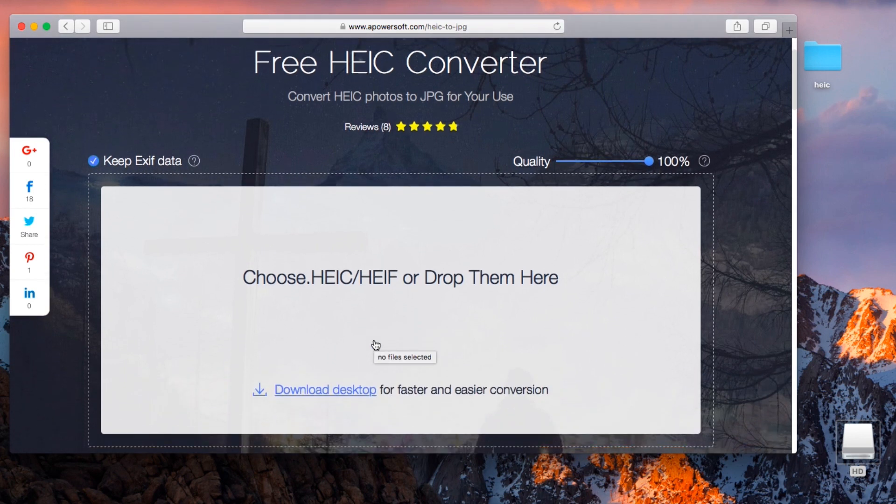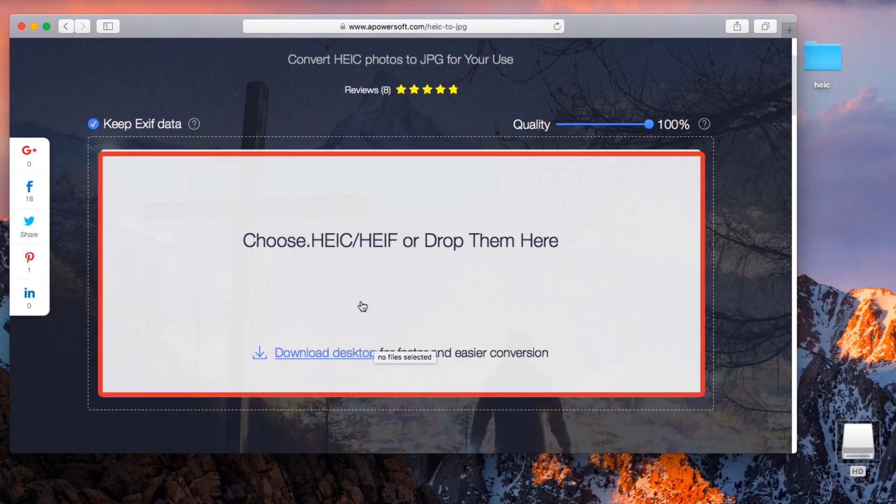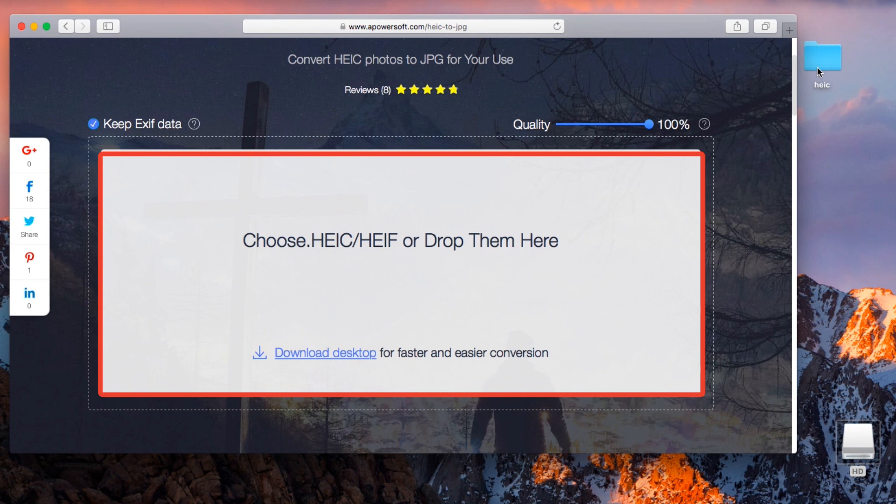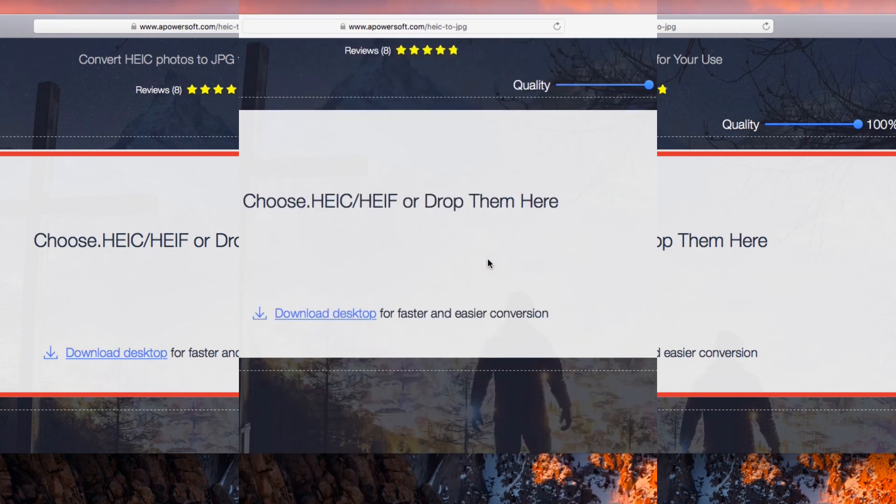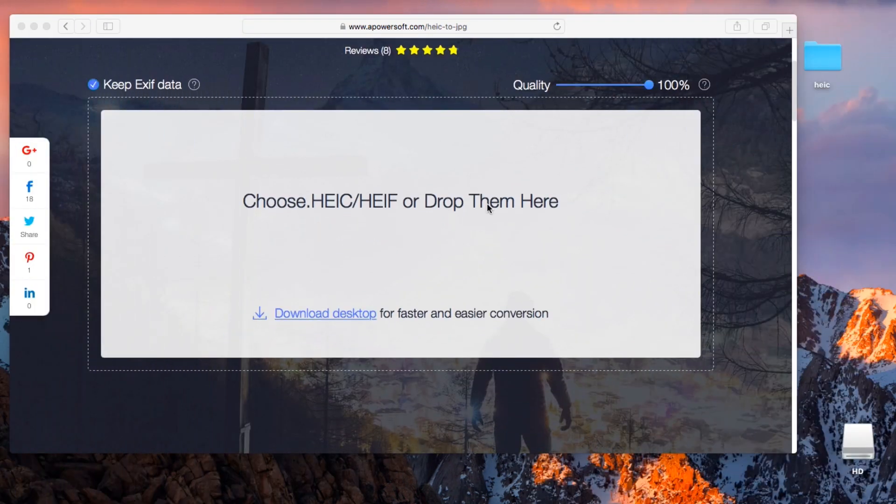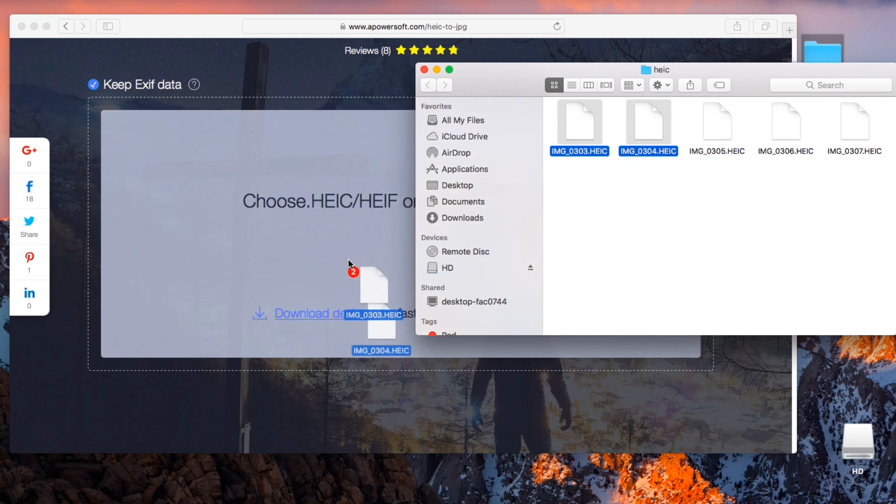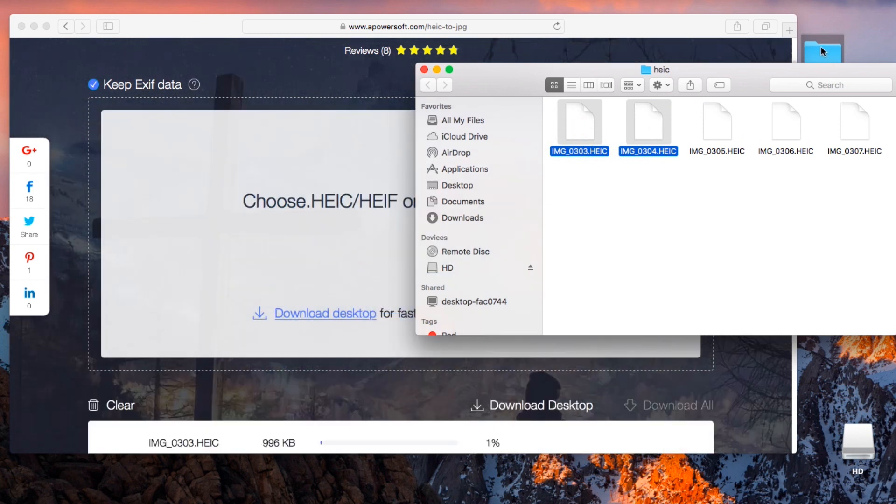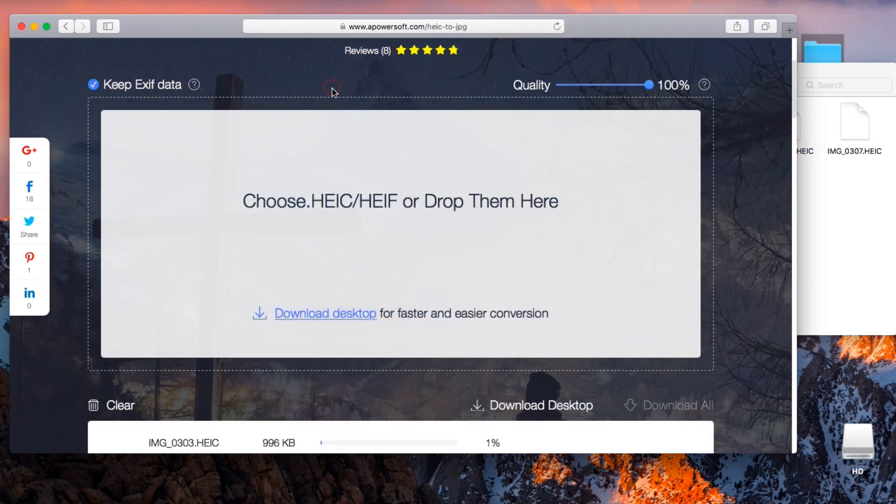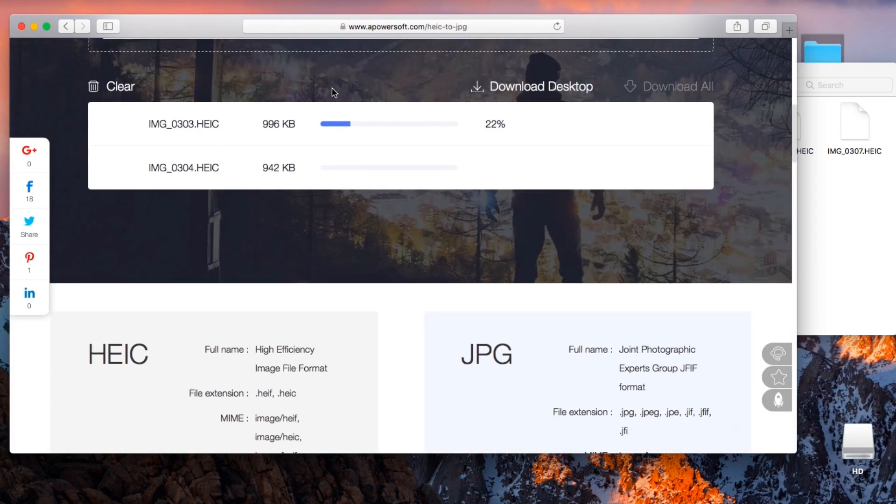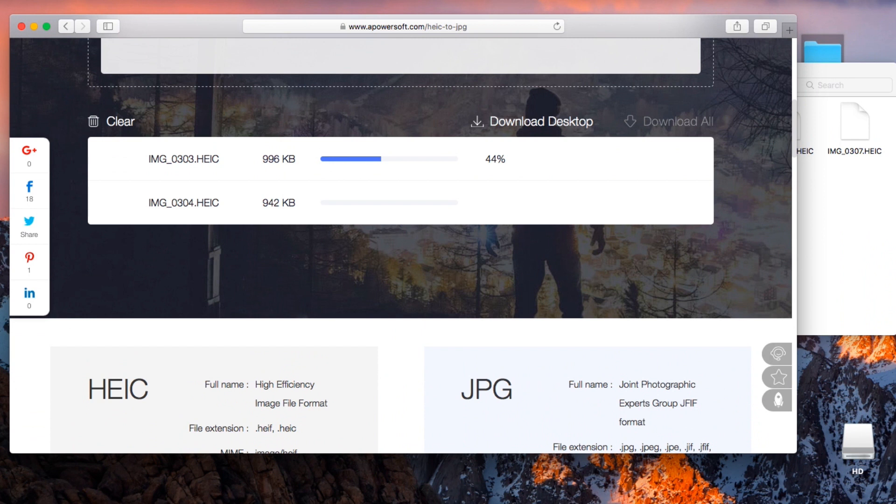Once on the page, you can click the rectangle area to load your HEIC images or simply drag and drop the files directly into the area provided. The files will then be loaded into the program and the conversion into JPEG format will start automatically.